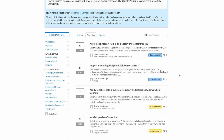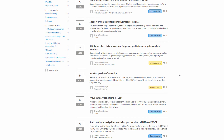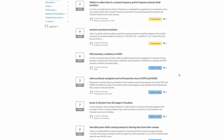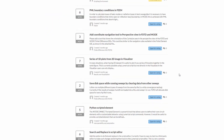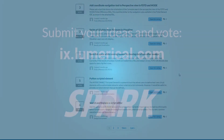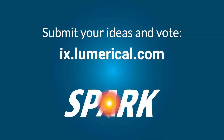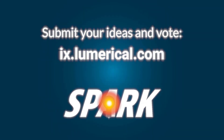Thank you for watching. Please be sure to submit your ideas and vote for your favorite ones on Lumerical Ideas Exchange so we can continue to enhance your experience with Lumerical products.